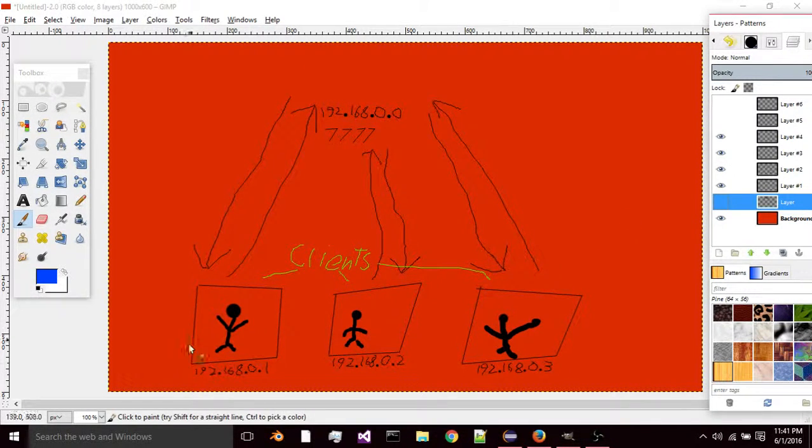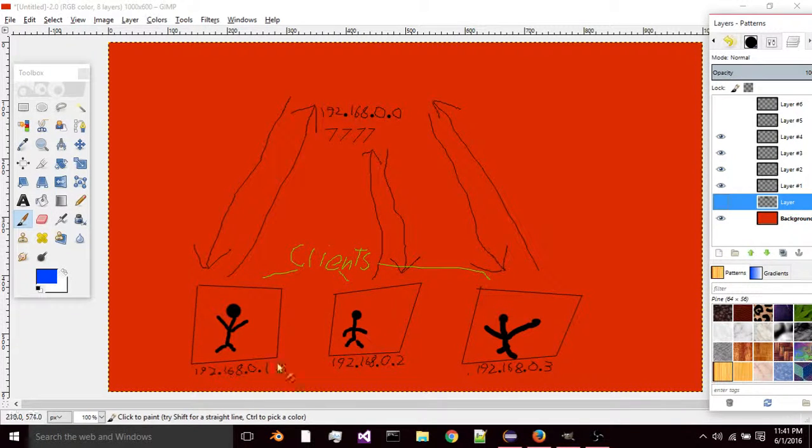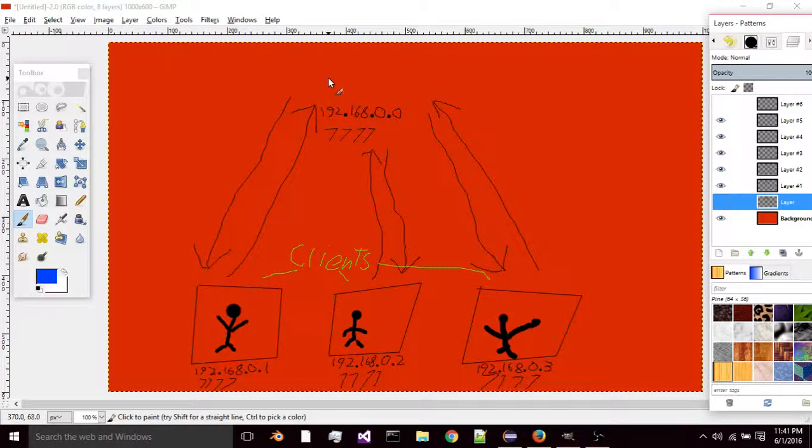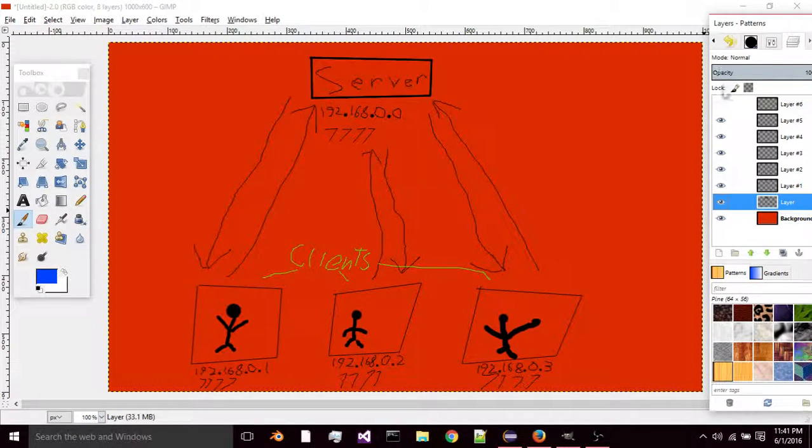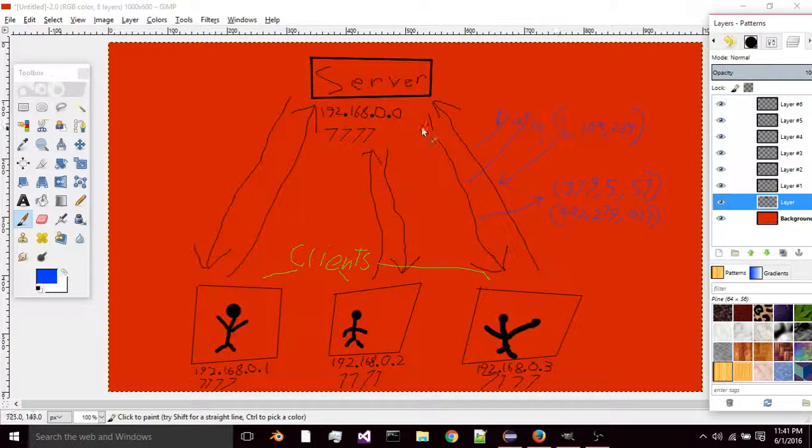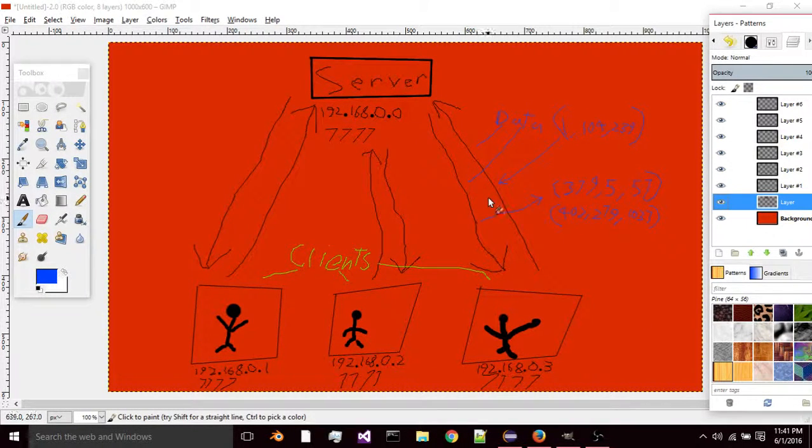Each of those has their own IP, a different IP, but they'll have to connect to the same port to access the server. Then they'll just send data back and forth between each other.